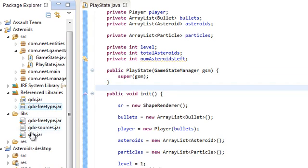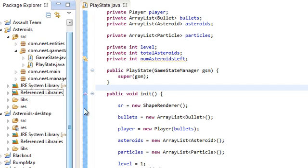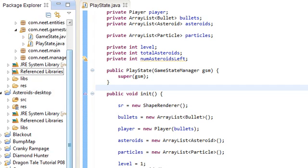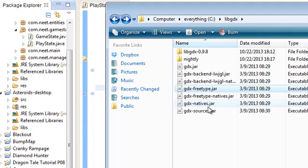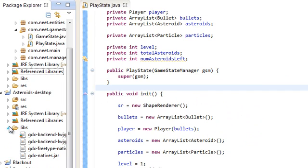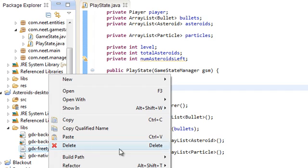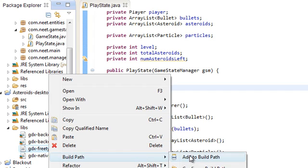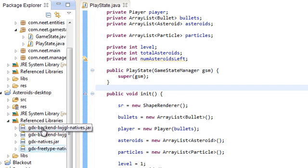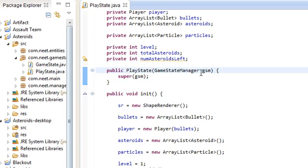So there it is, similar to gdx.jar. So you should have gdx and gdx free type.jar in the reference libraries of the core project. And in the asteroids game, the desktop project, we're going to put the natives in here. So just add that to the build path also. There we go. You should have those four in the reference libraries. So that's pretty much that.